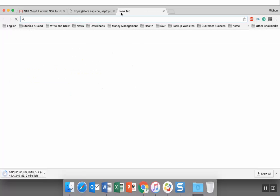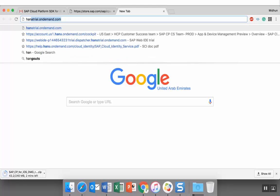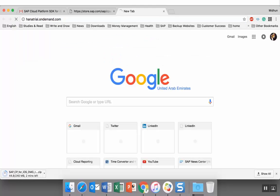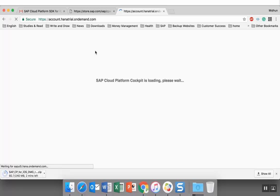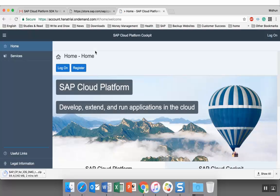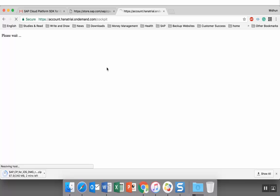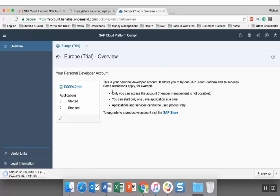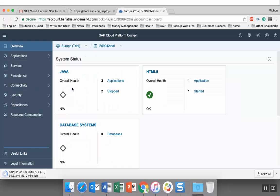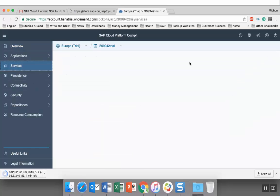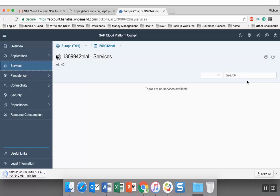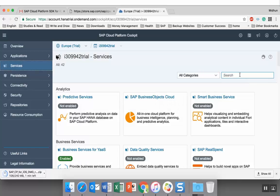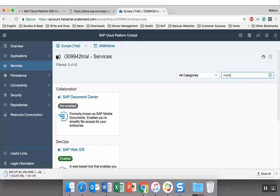I'm logging into my trial cloud platform account. Click on services - under services we can find the mobile service as well.